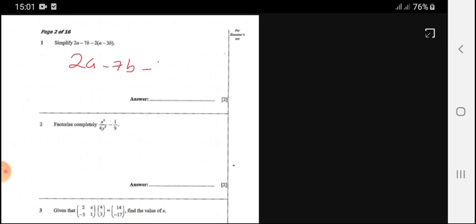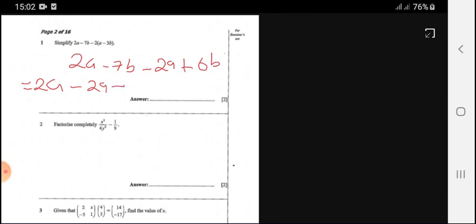We need to multiply that: negative by negative becomes positive 6B. Then we need to collect the like terms. We have 2A minus 2A minus 7B plus 6B. Now, 2A minus 2A is actually 0. Then negative 7B plus 6B is actually negative B, and that is the answer.